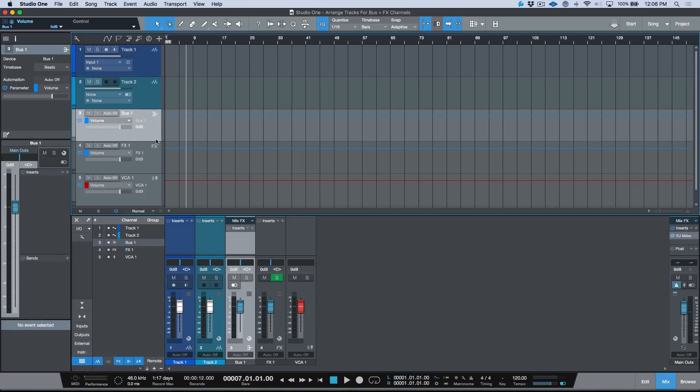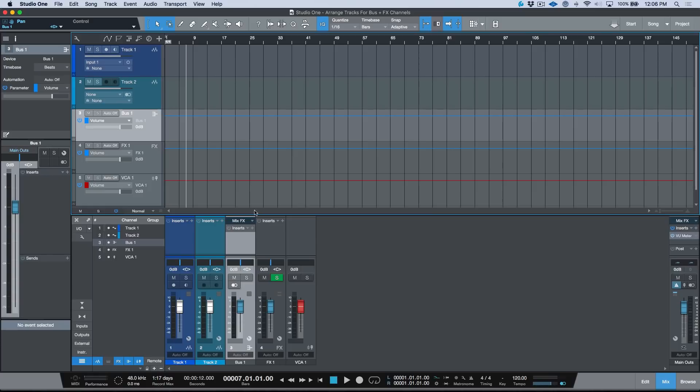Now you'll notice that when I created each one of these channels, they automatically had an arrange track that was created in the arrange window. This is essentially a preference that enables you to define the way that you like Studio One to behave.